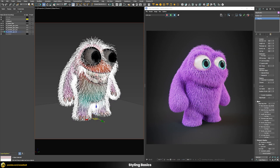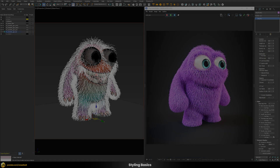Those were the basic parameters. Now we'll move on to the mapping section of our fur, which is quite important for a realistic look. All the values we've set define the overall appearance, but to make fur really fit your character, you definitely have to use mapping techniques.